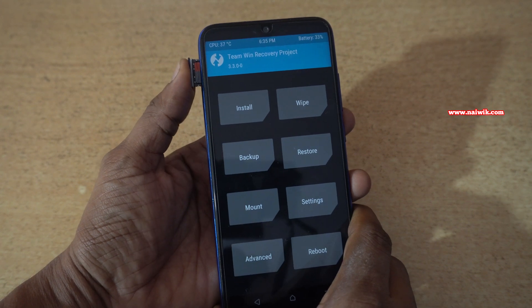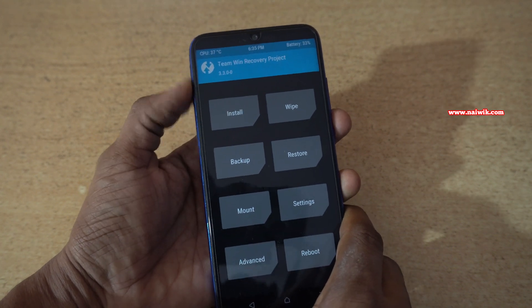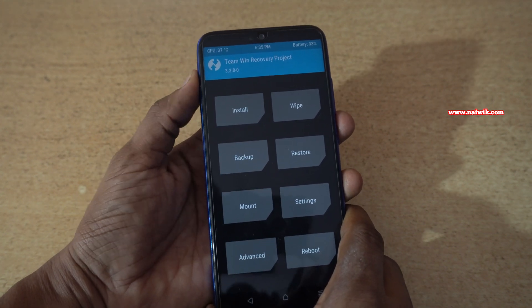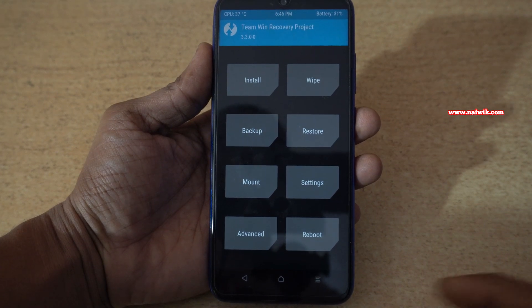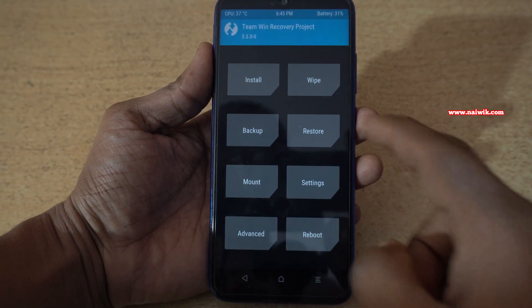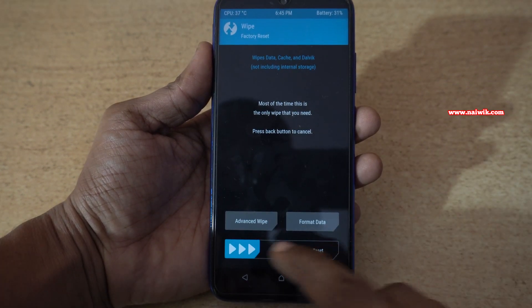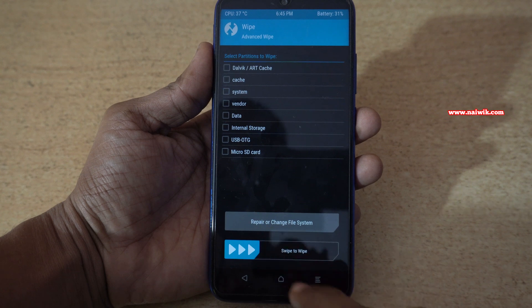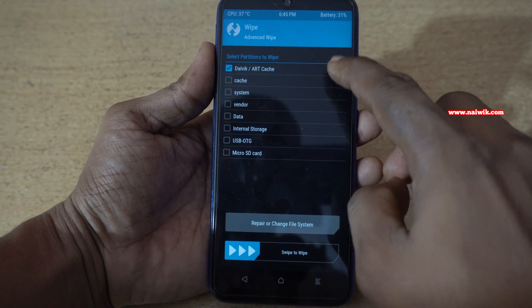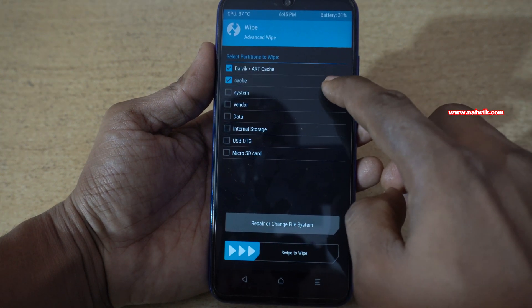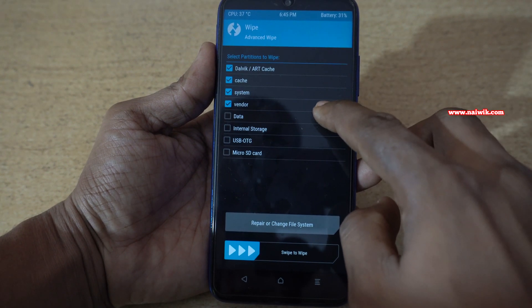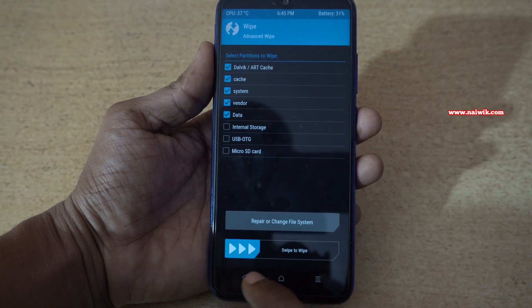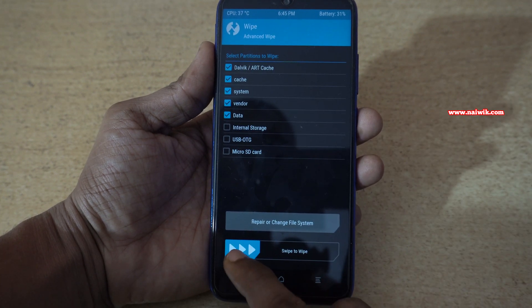Now I'm going to insert the SD card in the phone. After inserting the SD card in your phone, click on wipe, click on advanced wipe, and select Dalvik cache, cache, system, vendor, data and you need to swipe to wipe.